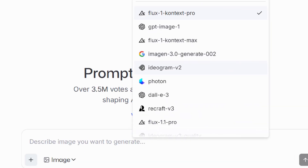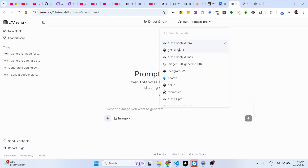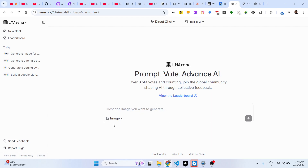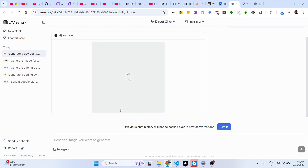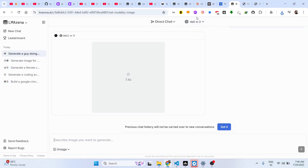In direct chat mode, you just select the AI model you want to use directly. For image generation, let's try a different model with the prompt: a guy doing coding on a mountain. The model then generates the image based on that prompt.